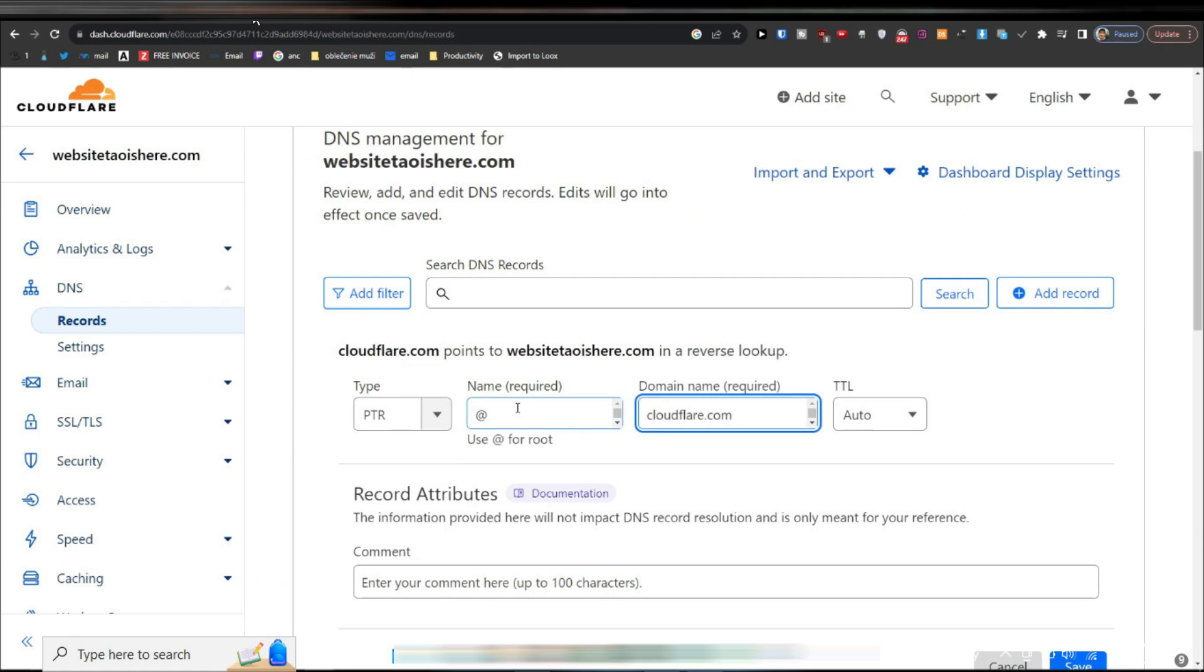Once you have filled in the details, review the information to ensure accuracy. When you're satisfied that everything is correct, click the Save or Submit button to finalize the addition of your PTR record.